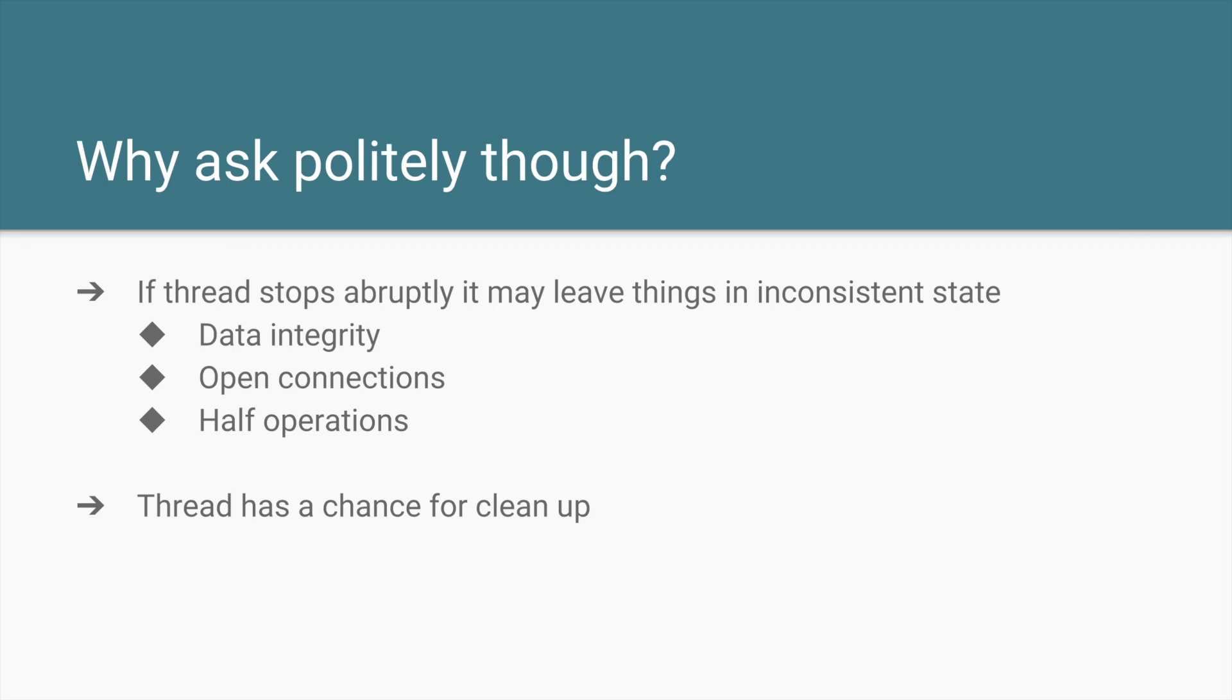There could be some open database connections that you want to close. There could be open file server connections that you want to close. So when you ask politely, when there is an interrupt flag, the thread has a chance to clean itself up.